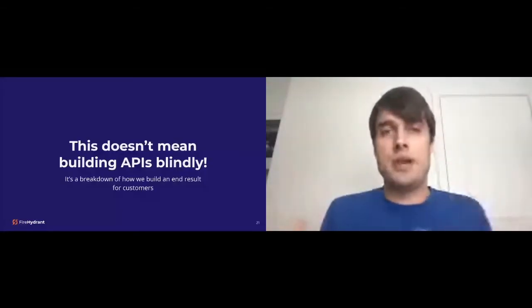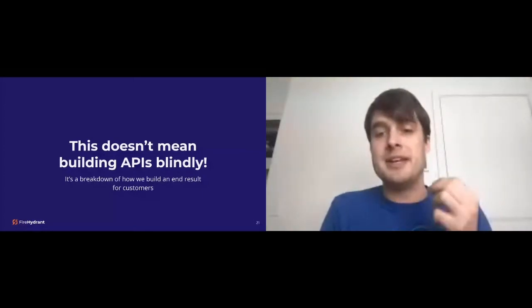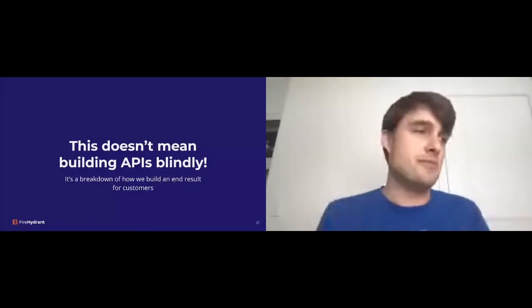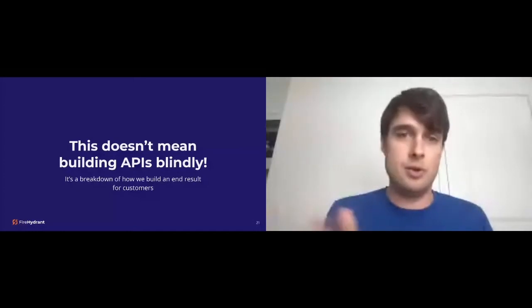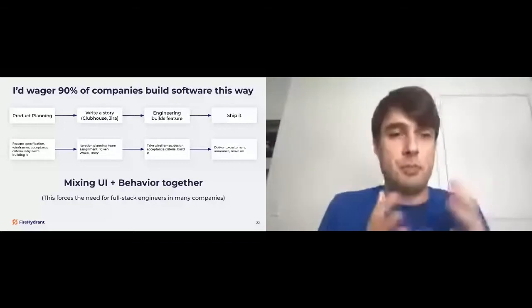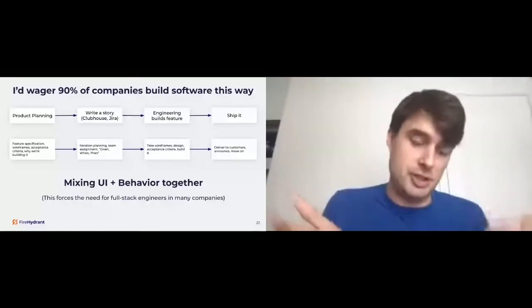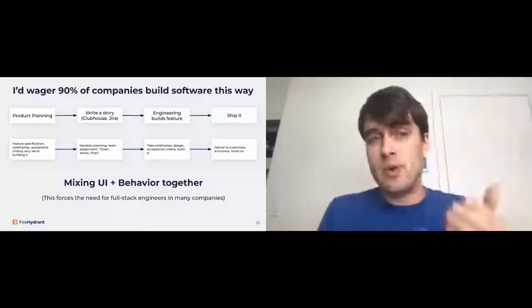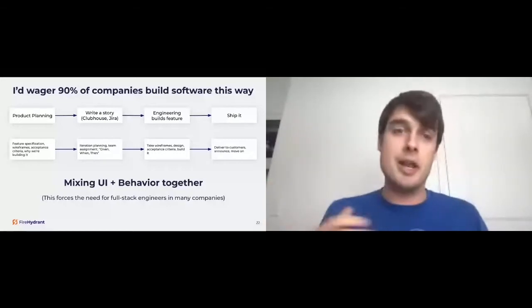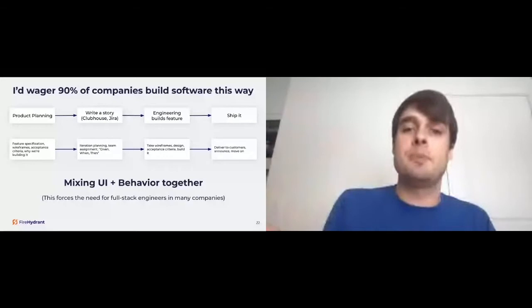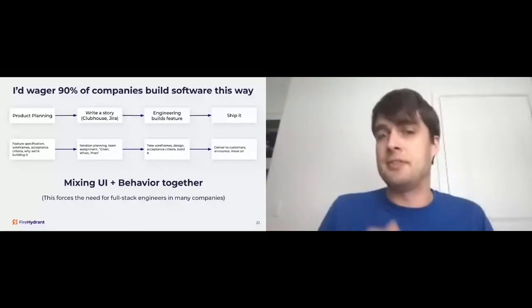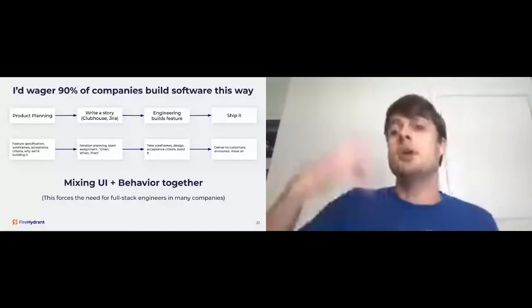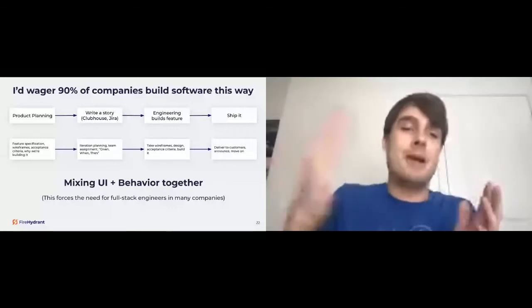So this doesn't mean building APIs blindly. I know that's what I'm, maybe that could be interpreted. But really it's a breakdown of how we build an end result for our customers. I'd wager that if you're in this talk, you're probably part of a company that does something similar to this workflow. If you're part of agile, scrum, extreme programming, whatever it is, you have some level of product planning, you have feature specification, wireframes, acceptance criteria, and the why you're building it. If you're actually at a very mature organization, that's a really important thing to include. Writing a story kind of comes next, might come from you, a project manager, product manager, it goes in Clubhouse or JIRA to be planned. And then you have an iteration planning meeting, you have some assignment given, and then engineering goes and builds that feature. After engineering has taken wireframes, design, the acceptance criteria, they write a bunch of code, they ship it. And then marketing delivers to customers via an announcement, you move on, you go back to the beginning, you do it again.